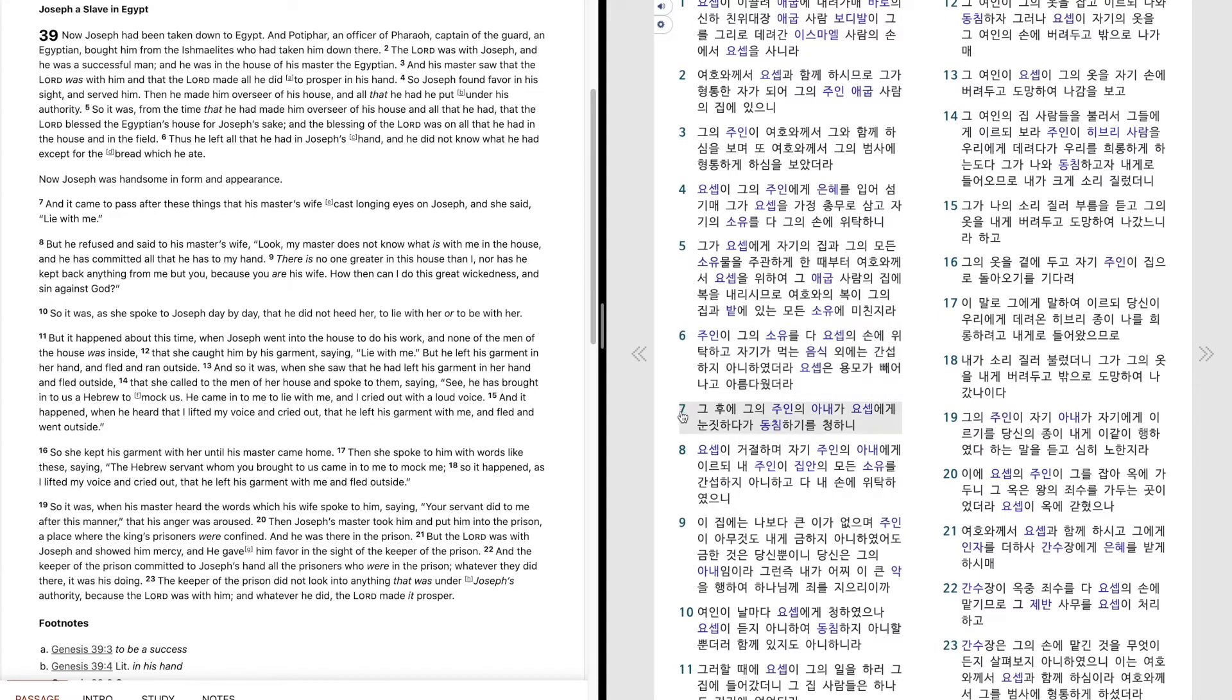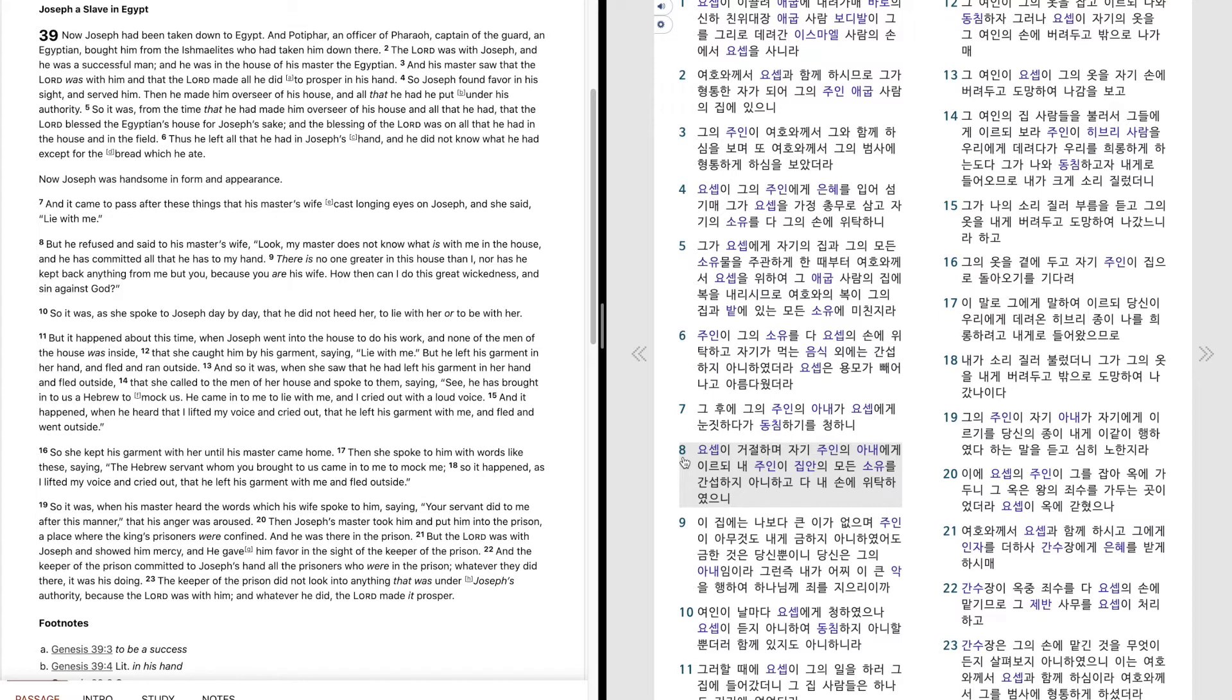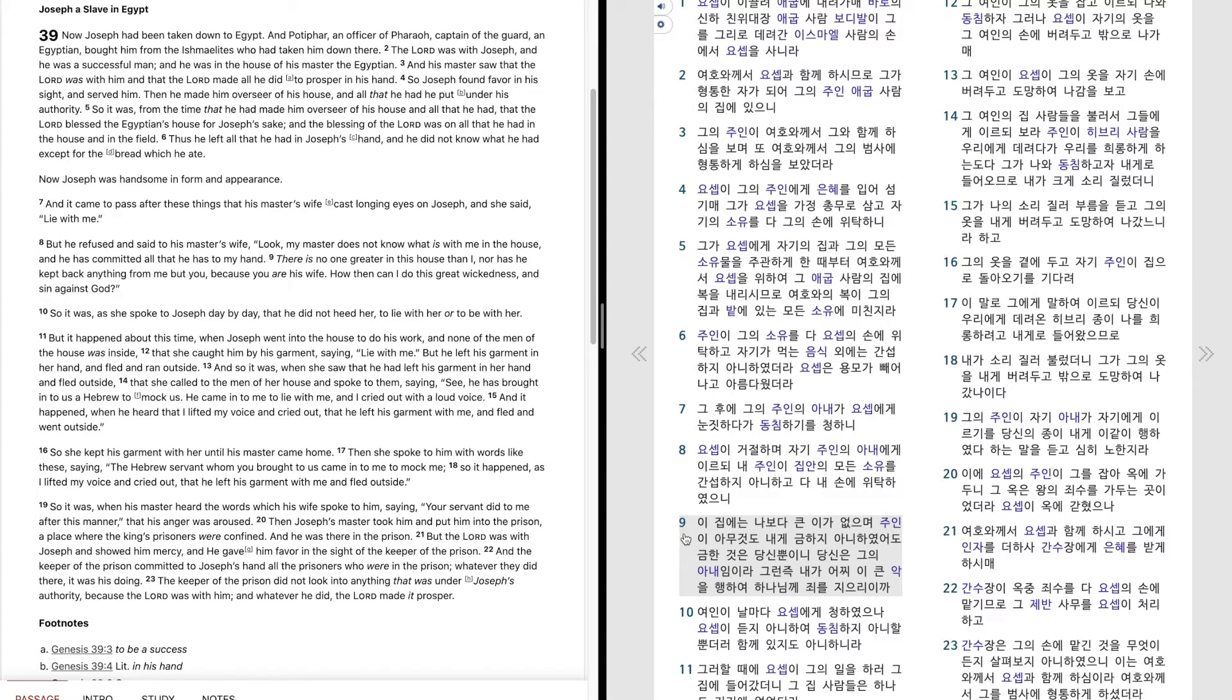그 후에 그의 주인의 아내가 요셉에게 눈치 타다가 동침하기를 청하니 요셉이 거절하며 자기 주인의 아내에게 이르되 내 주인이 집안의 모든 소유를 간섭하지 아니하고 다 내 손에 위탁하였으니 이 집에는 나보다 큰 이가 없으며 주인이 아무것도 내게 금하지 아니하였어도 금한 것은 당신 뿐이니 당신은 그의 아내임이라.